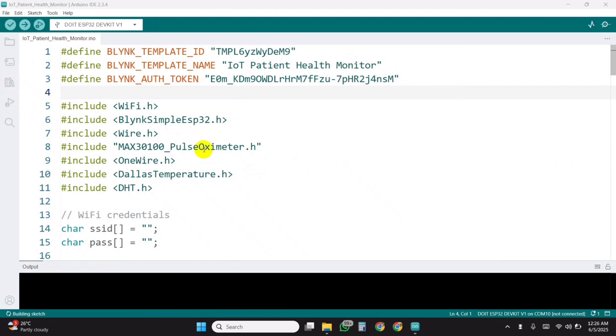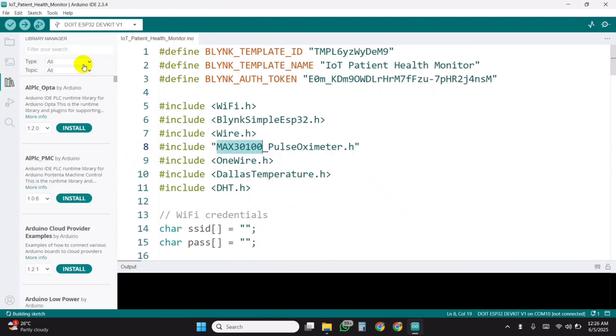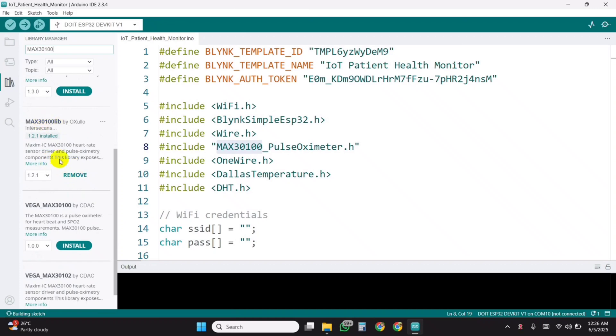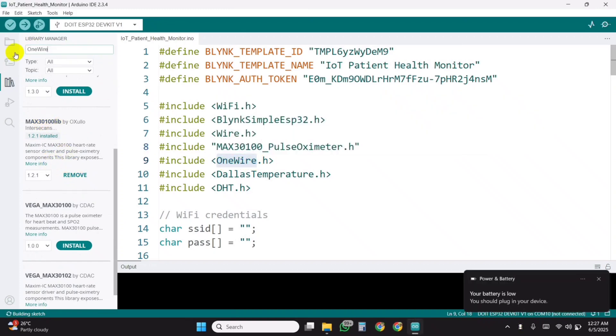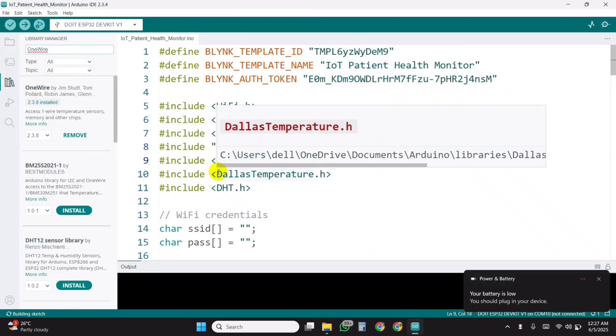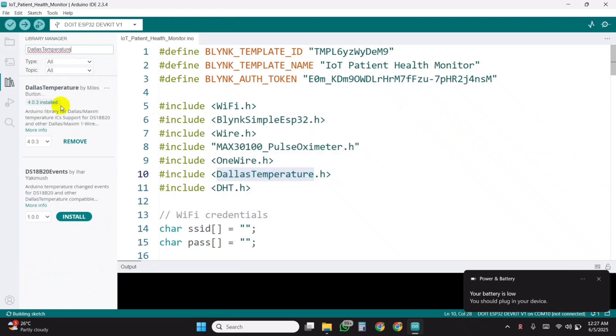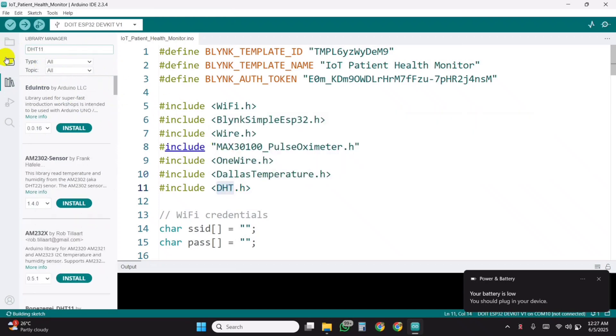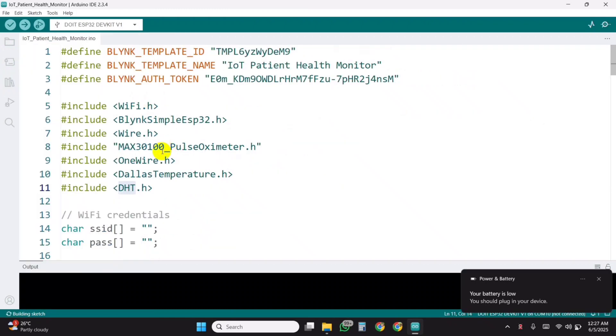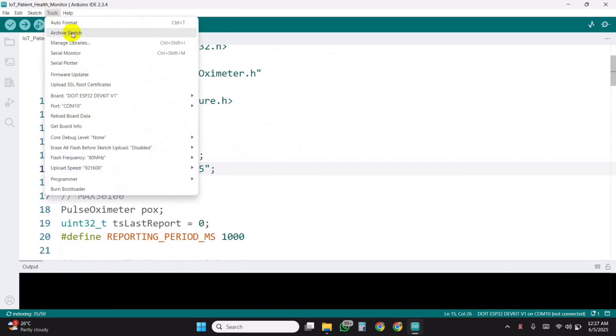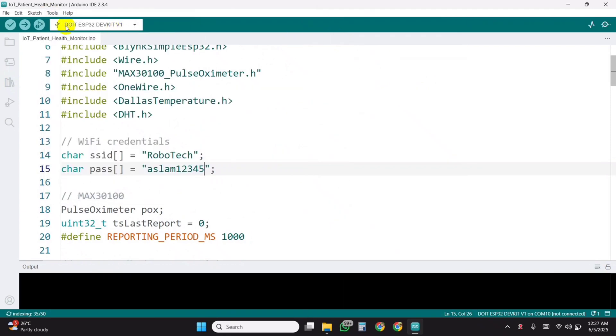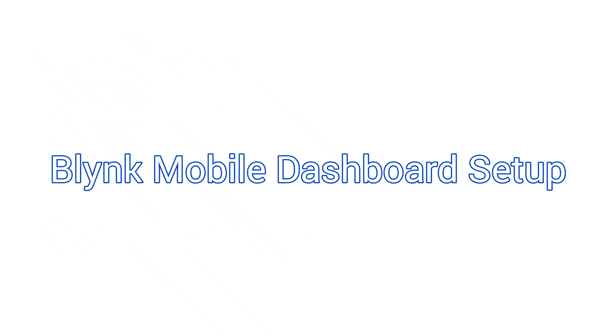You need to install all these libraries for this project. You will find them in the Arduino IDE Library Manager if missing. Also, update the Wi-Fi credentials in the designated section of the code. After everything is set, select the ESP32 dev module as the board, choose the correct COM port, and upload the code.